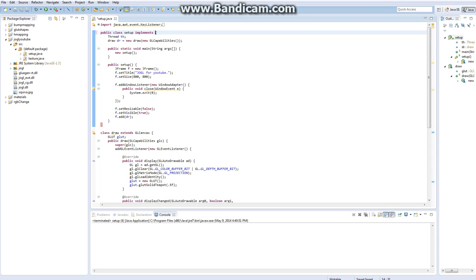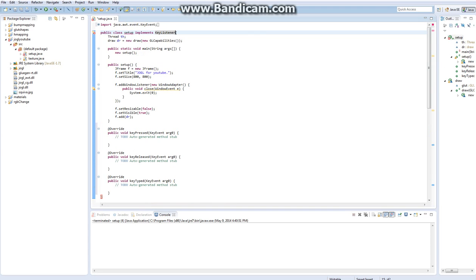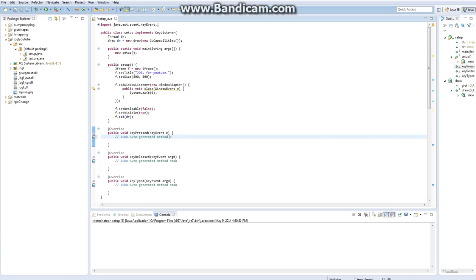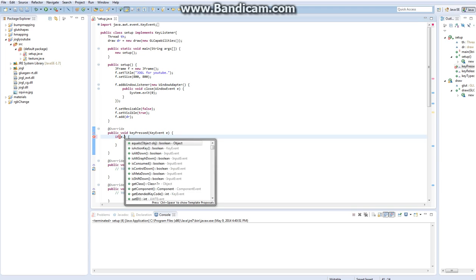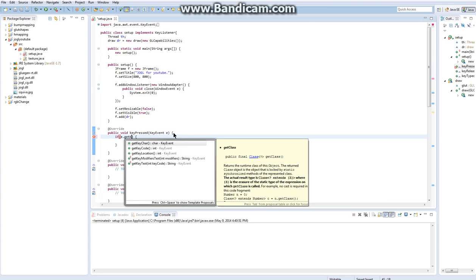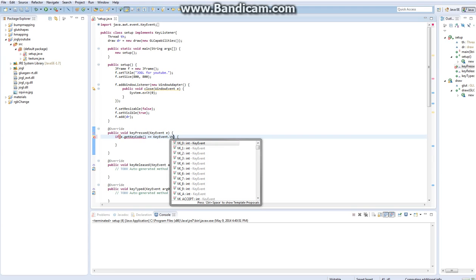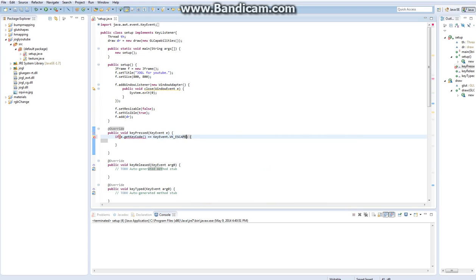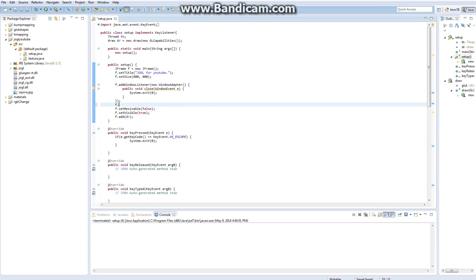The first thing we need to do is actually implement a key listener. The reason for this is because what we're going to do is make it so if you press a key, if e.getKeyCode is equal to keyevent.VK_ESCAPE, then you're going to do system.exit in condition of 0. So pretty much if you press the escape button, you're going to close the program.